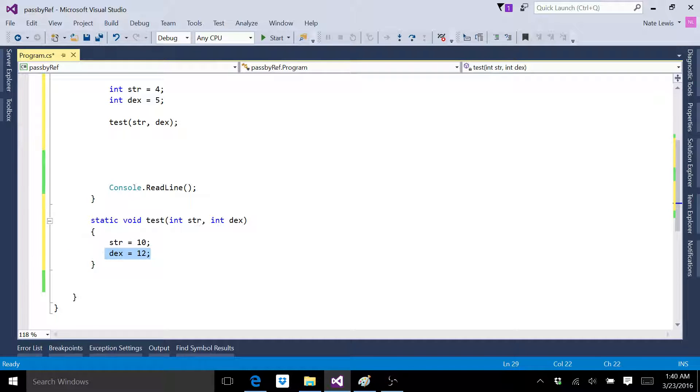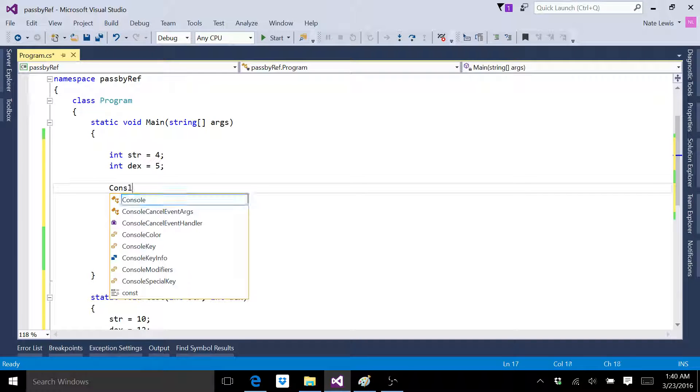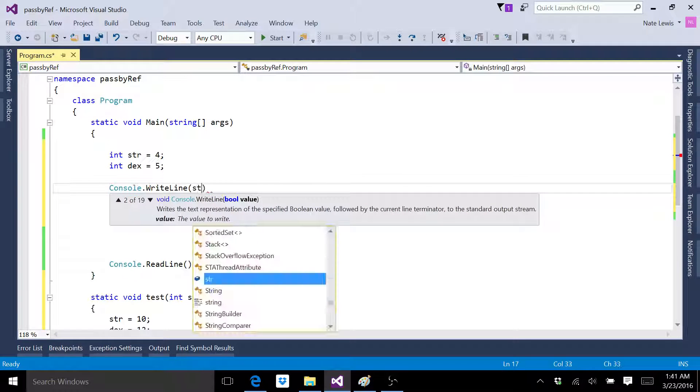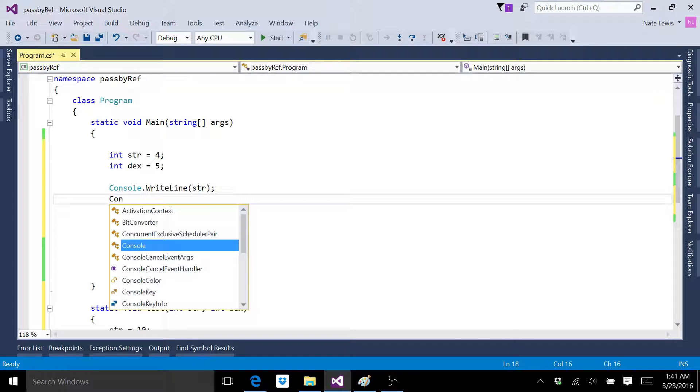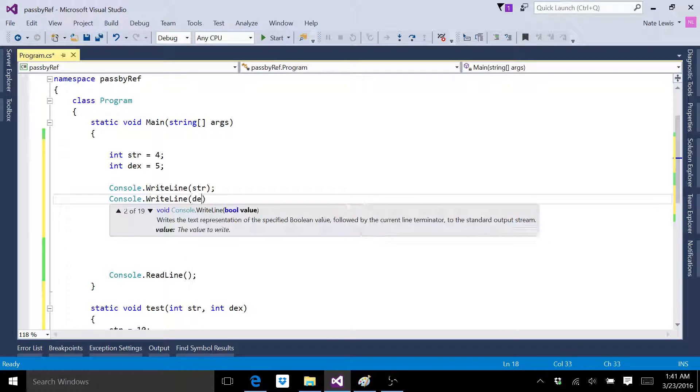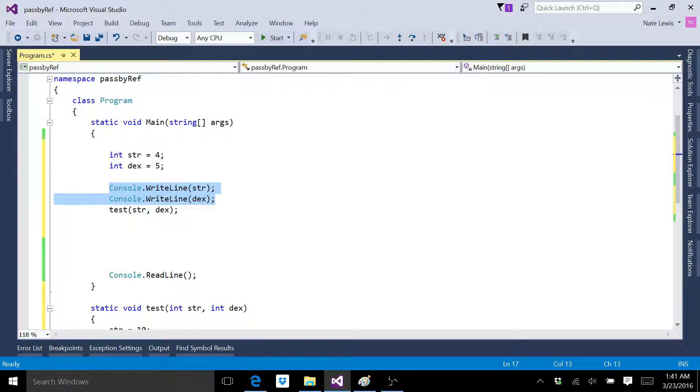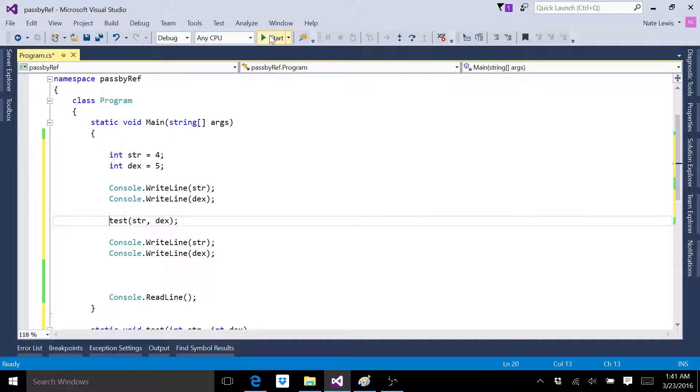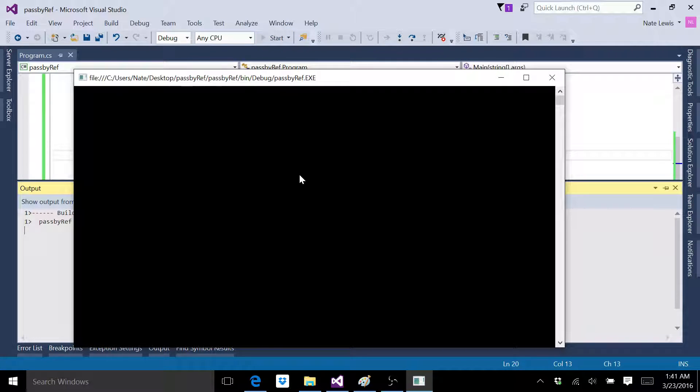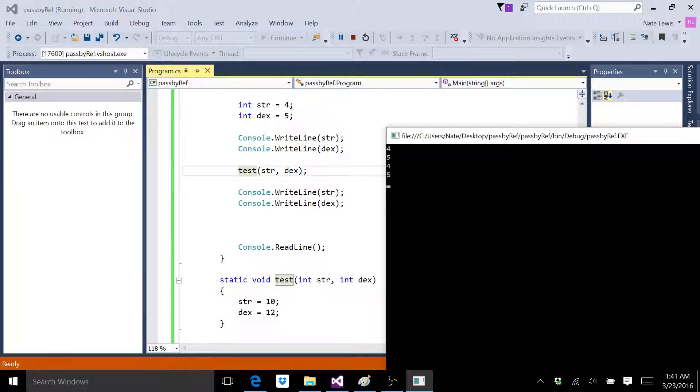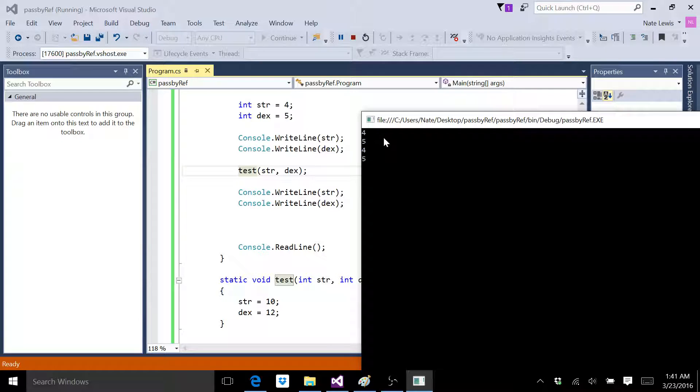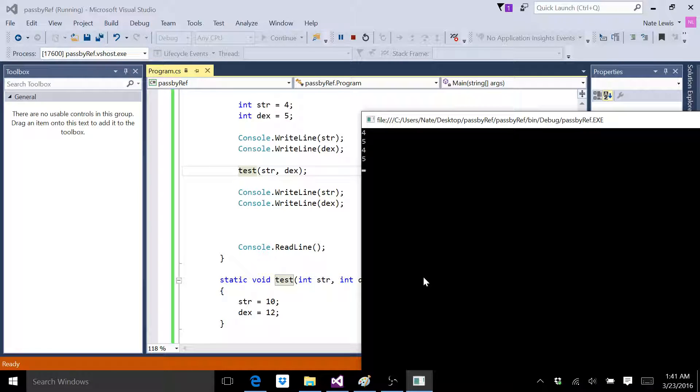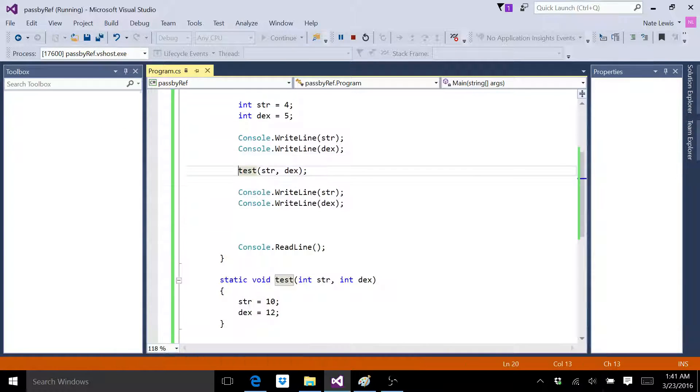So what's going to happen when we run this? Well, first of all, let's cut and paste this for convenience. Okay, so now we'll run the program. And 4, 5. So here we printed out the first two. The first time we printed out strength and dex, we got 4 and 5. Then we called the method and changed the values to 10 and 12. And then when we printed it out again, it was still 4 and 5. So why didn't the values change?